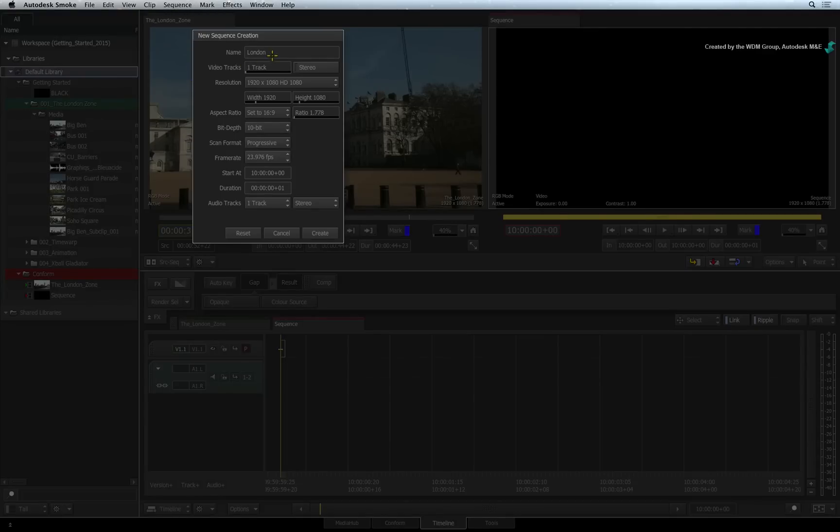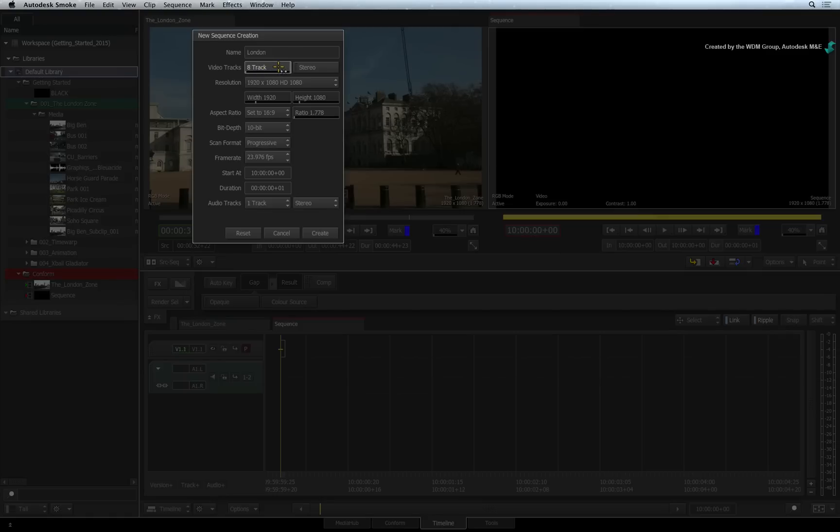First, give your sequence a name. You choose how many video tracks will be created as well as whether or not they need to be set for 3D stereoscopic editing.